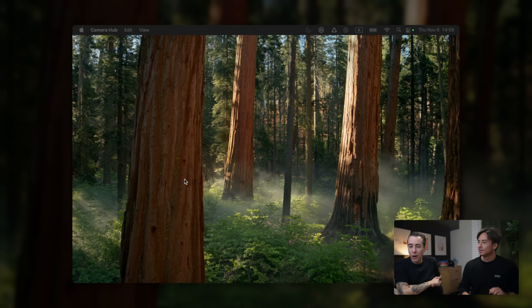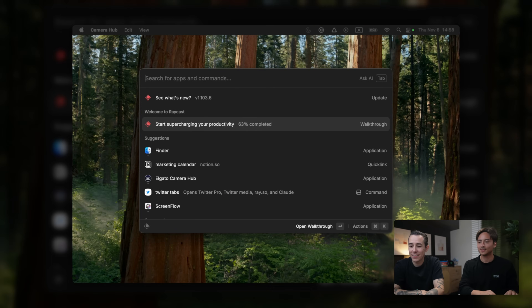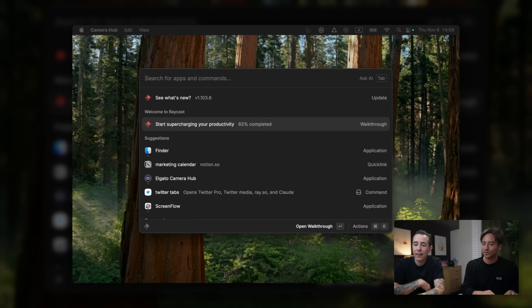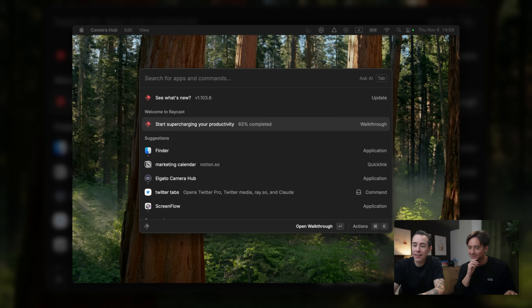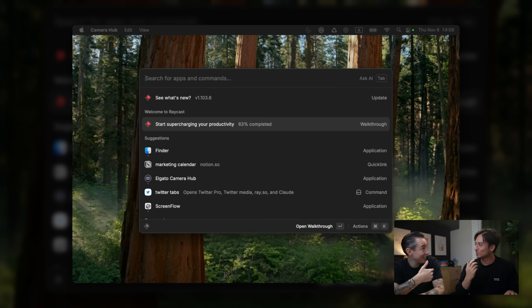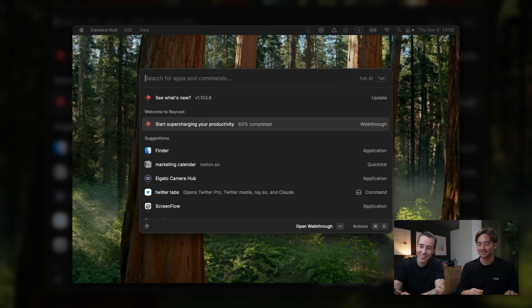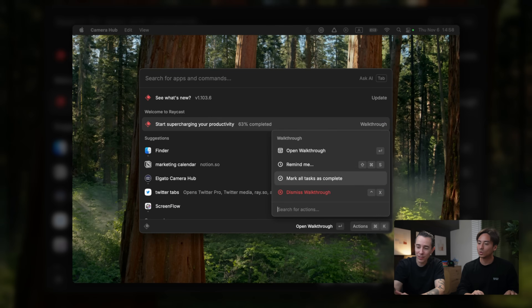So this is a good moment to share your screen and let's see what's in your Raycast. Why don't you start by just launching Raycast? Basically just command space to launch it. I see here that you haven't completed your walkthrough yet. Do a lot of people complete it? No, a lot of people still have it. You'd be surprised.